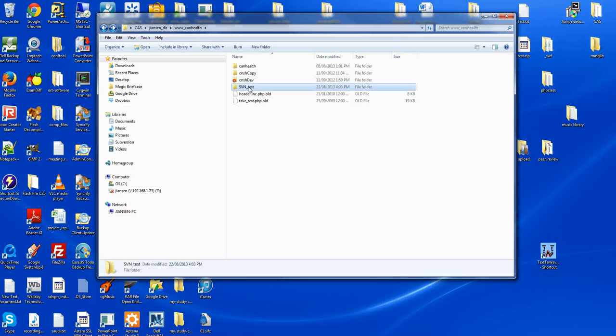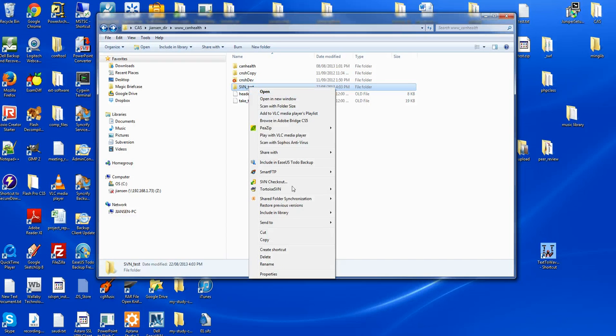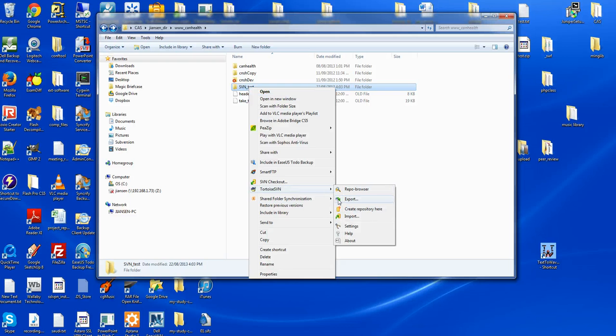After creating the working directory, you can use TortoiseSVN checkout.